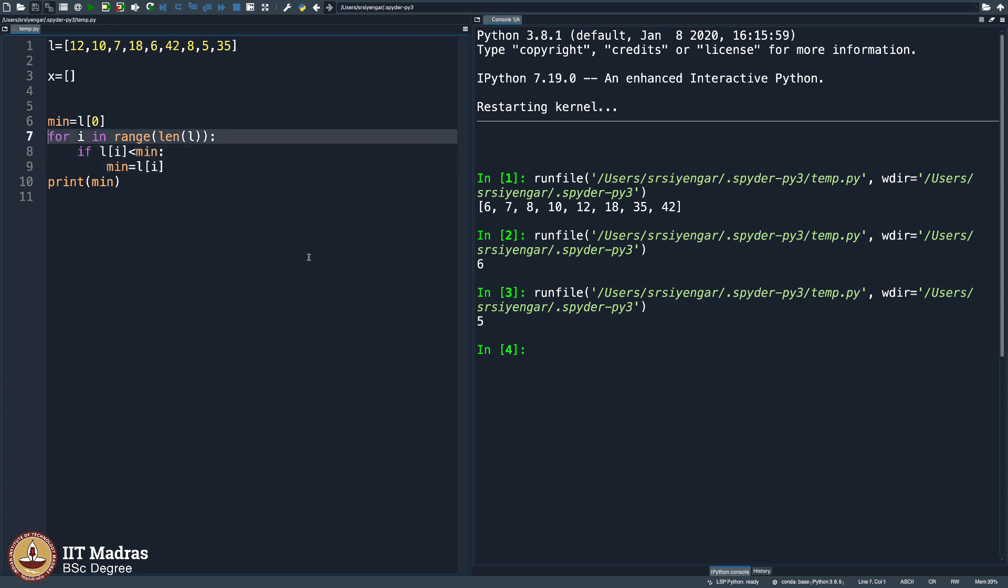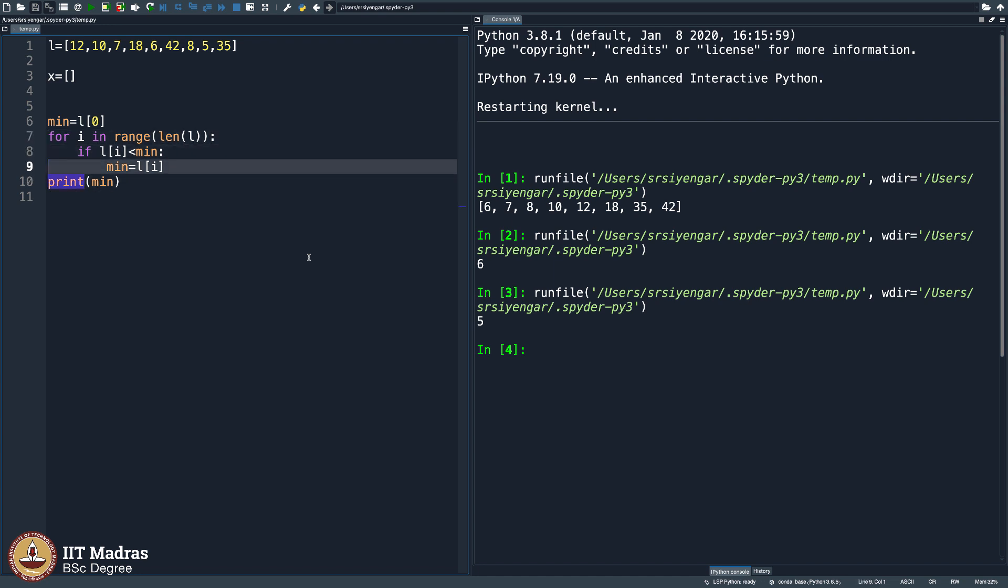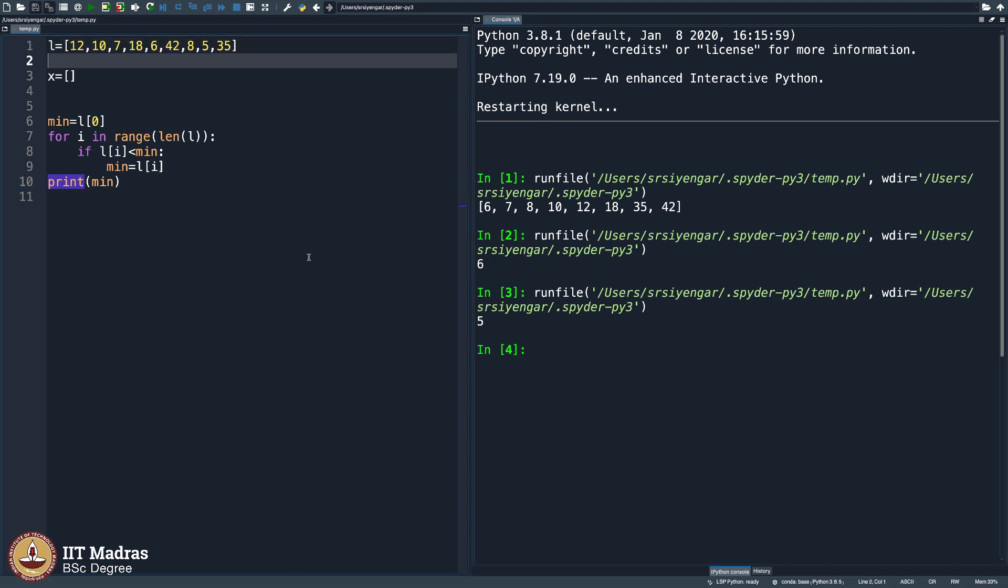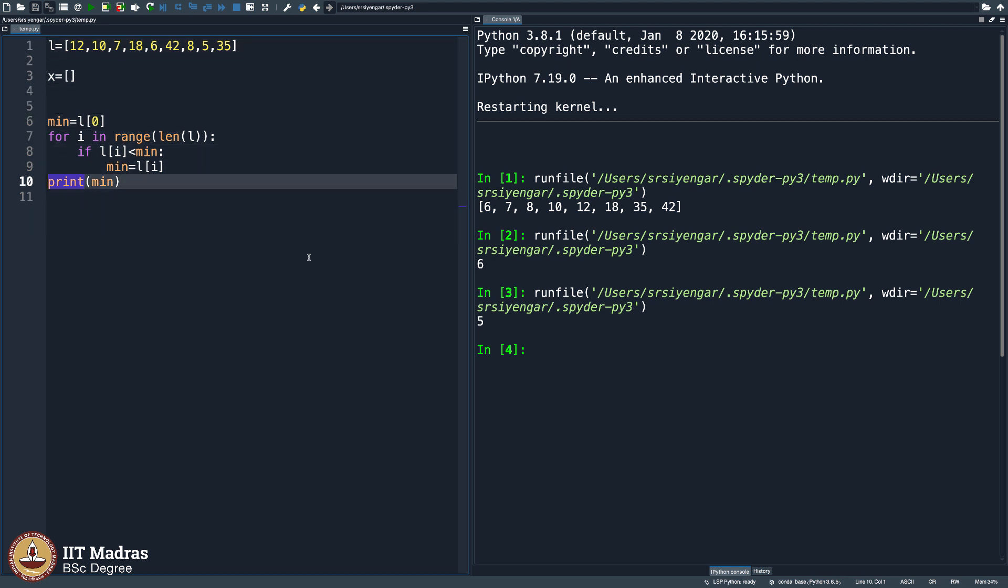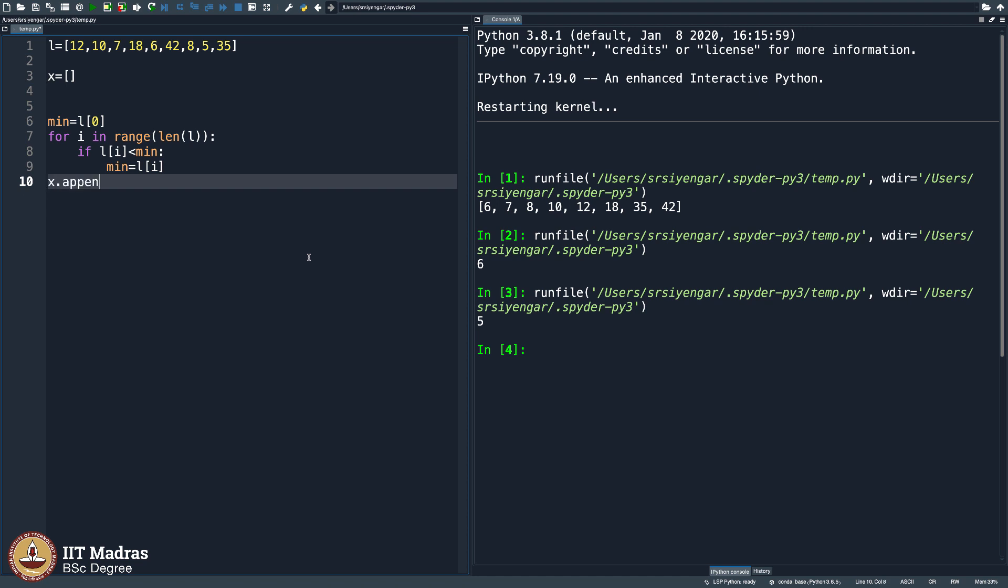But this is just giving me the minimum most number, I want the entire list sorted. How do I do that? So what I do is, I do not print minimum, I plug in minimum to my new list x. And then I should remove that element from L.